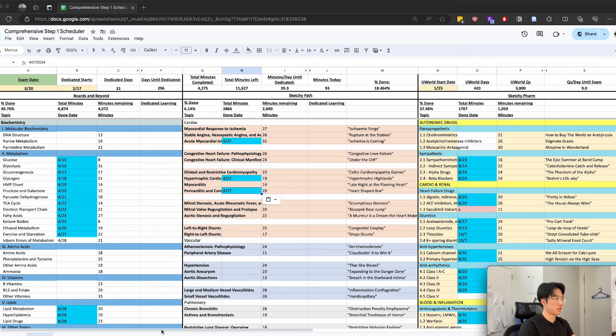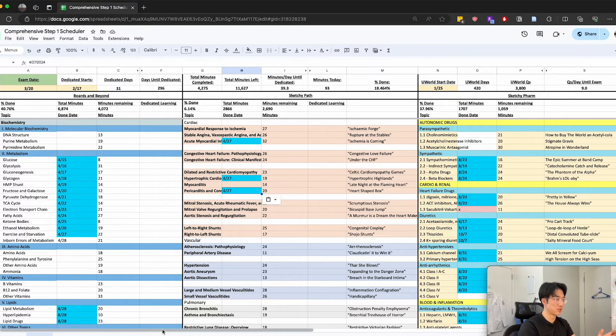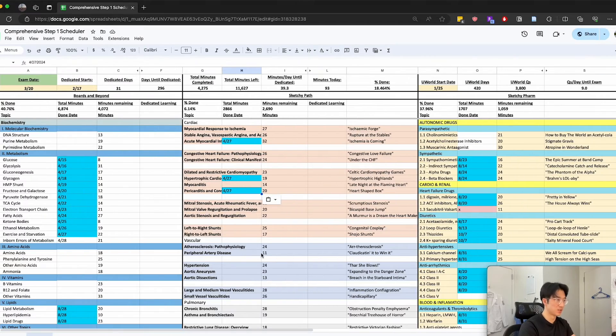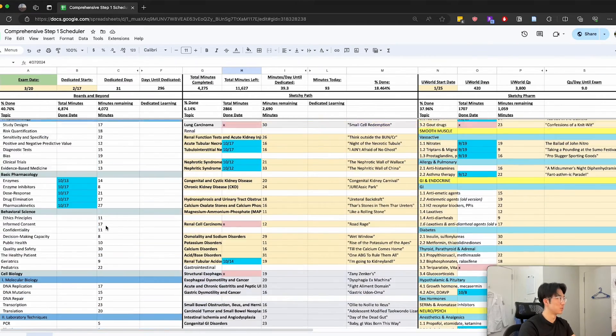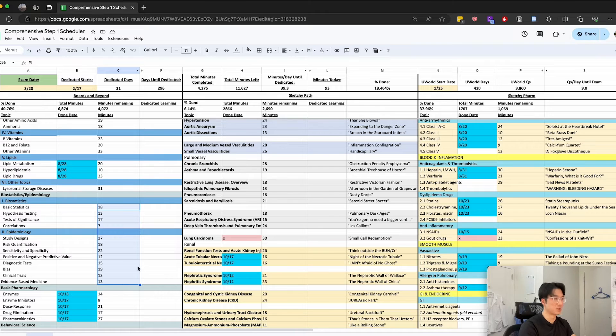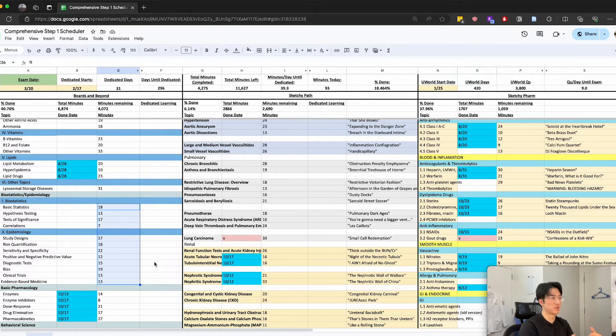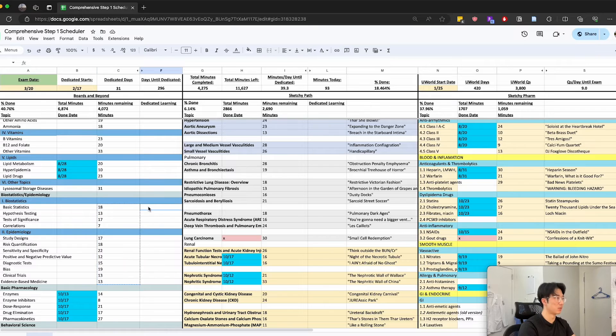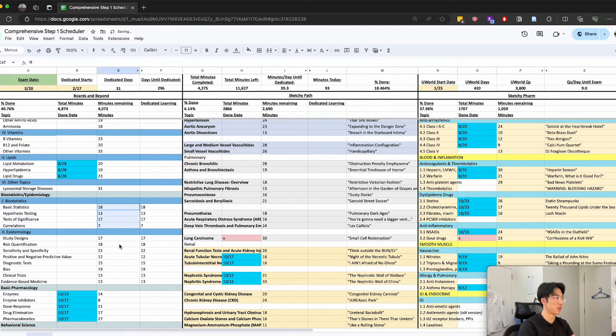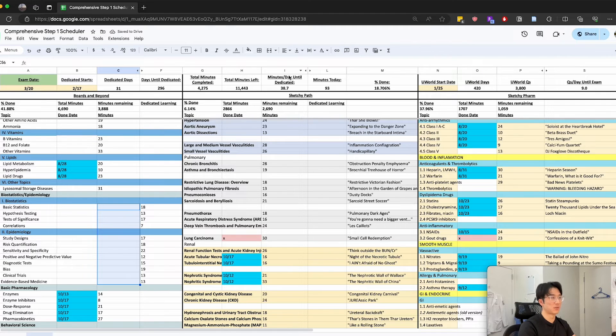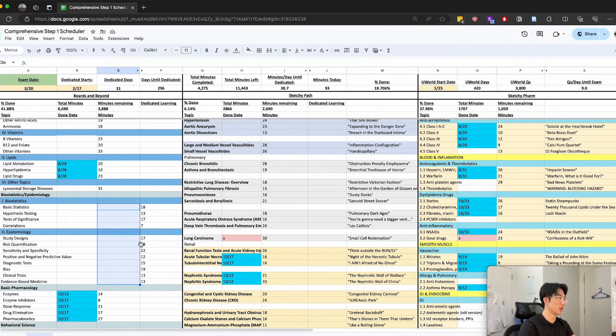Though this might look very intense and detailed, I didn't end up reviewing every single video before my dedicated study time. For example, biostats is something that you can review closer to your exam and it's very fast to just pick up the different concepts, for me at least. So I would move it to this dedicated study column and delete this here so I wouldn't have to account for it as something I needed to review before dedicated.